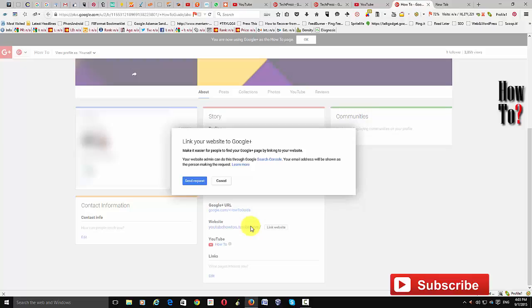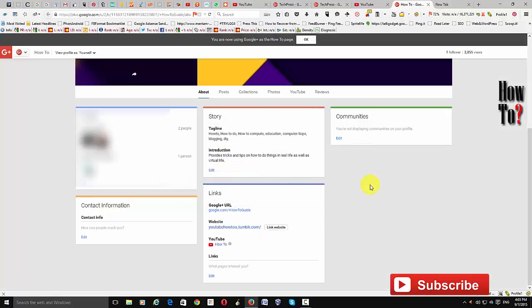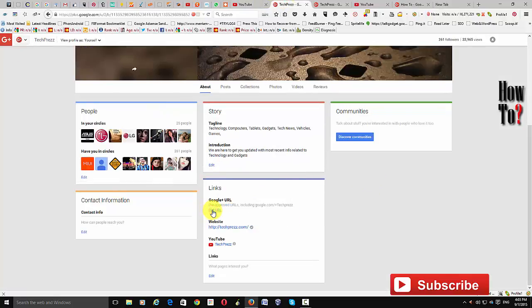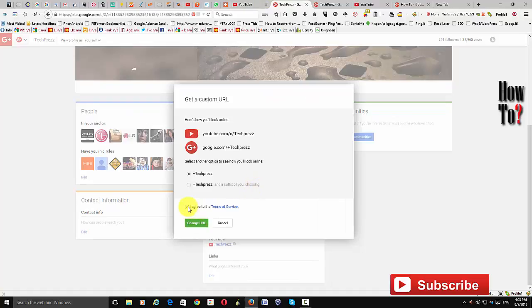Once your website is connected to the Google Plus page associated with your channel, you can get a custom URL. Go to the page, click 'Get URL,' agree to the terms of service, then click 'Change URL.' Once the URL is changed, users can go to youtube.com/techpress or plus.google.com/techpress and it will take them directly to your channel or Google Plus page.